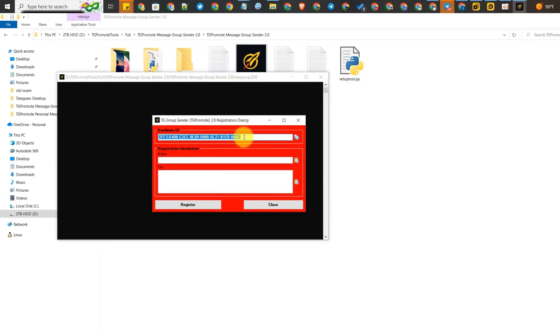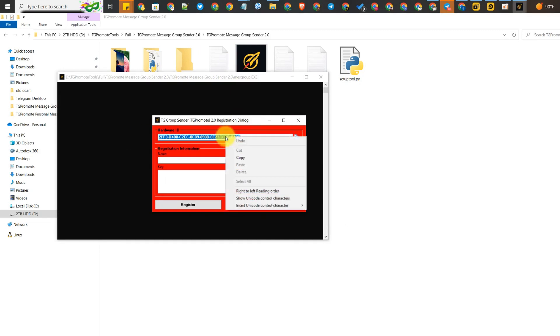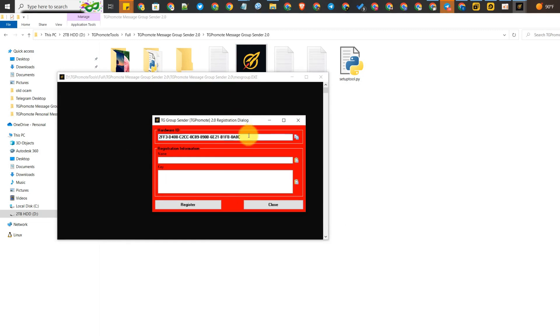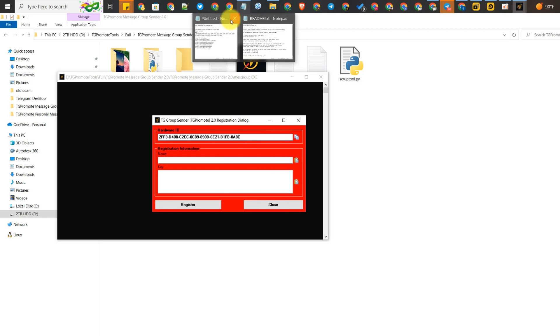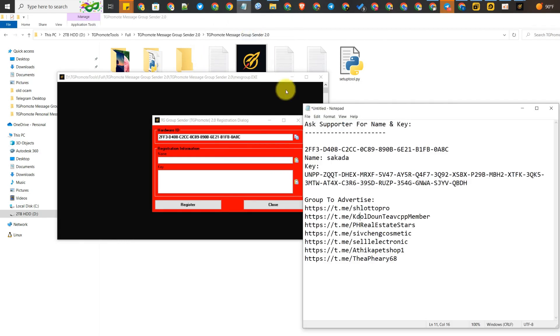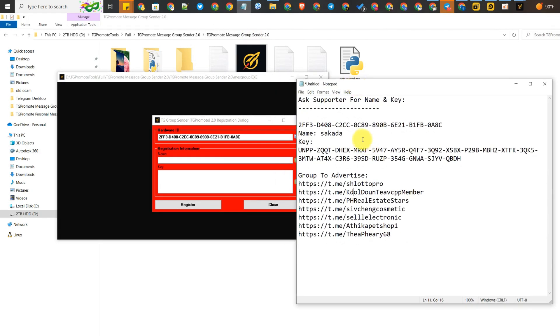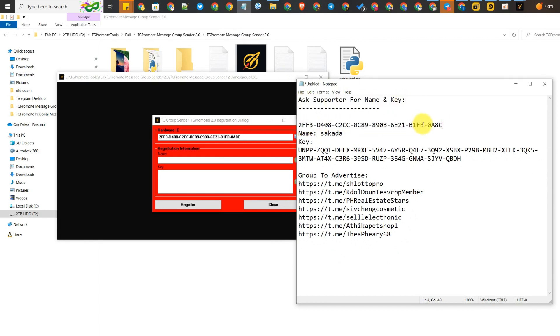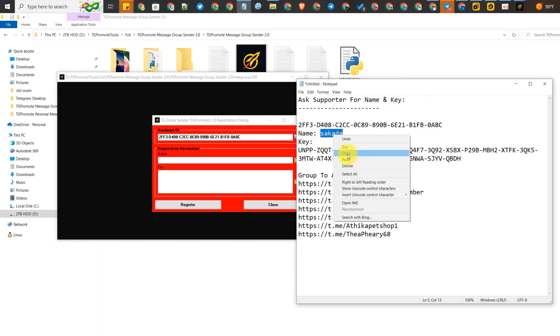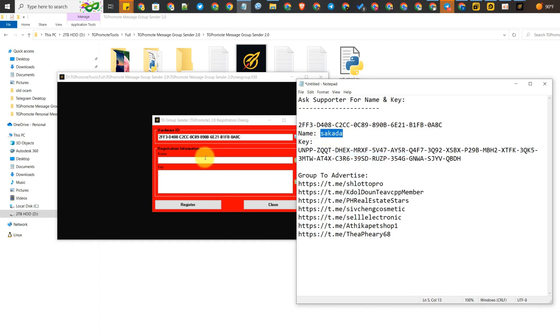When we click the tool for the first time, just copy this hardware ID and send it to the supporter. The supporter will register the name for you, and you can put the name and the key in the tool.